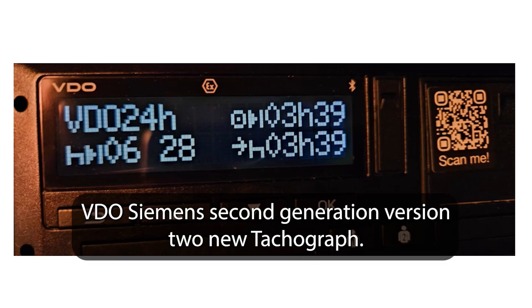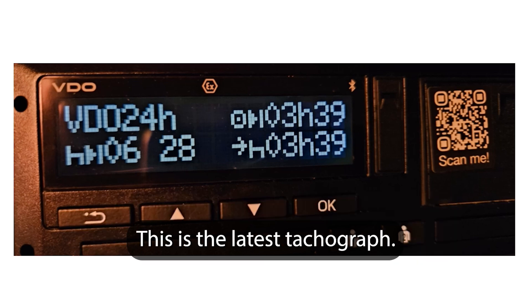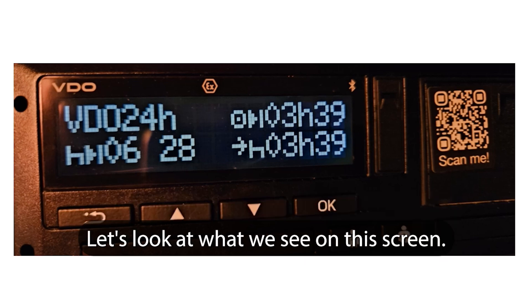Video Siemens 2nd generation version 2 new tachograph. This is the latest tachograph. Let's look at what we see on this screen.